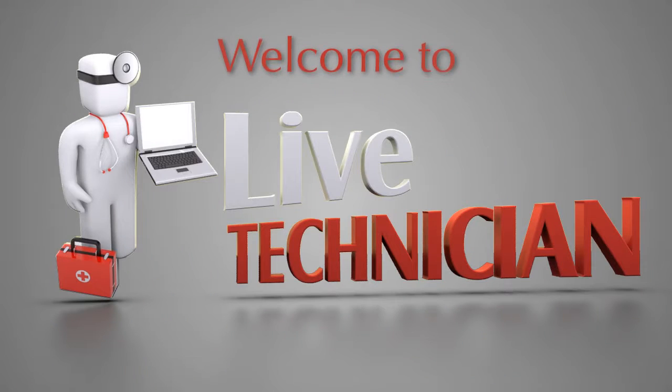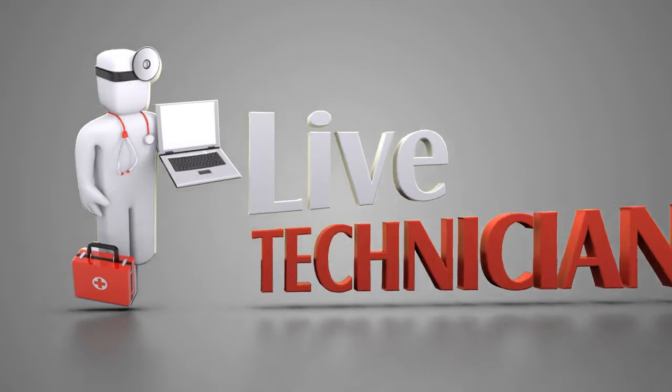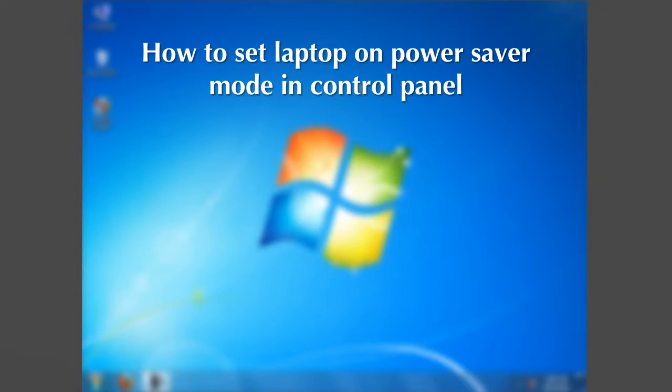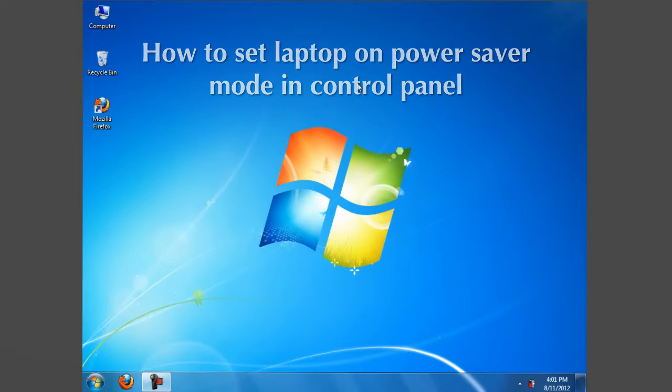Welcome to Live Technician, your technical support assistant. How to set up laptop on power saver mode in control panel.